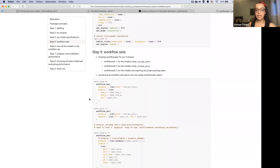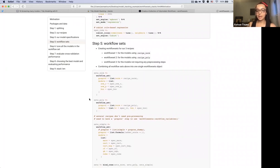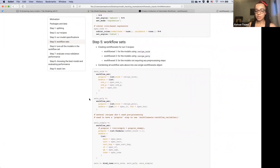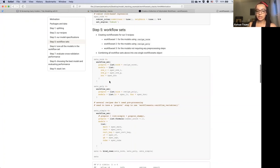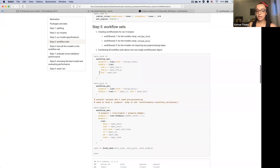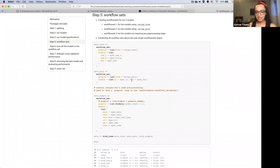Step five is creating our workflow sets. We're going to start with three and then combine them. The first is for models using the normalized recipe — that's our SVM models and our K-nearest neighbor model. Workflow set two is for the polynomial recipe — linear regression and also K-nearest neighbors. Workflow set three is for models that don't require any of those pre-processing steps.